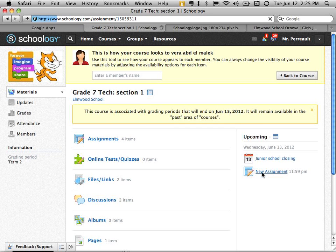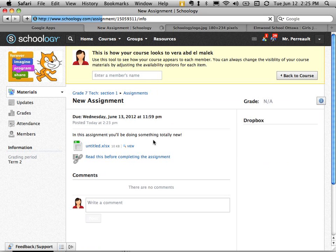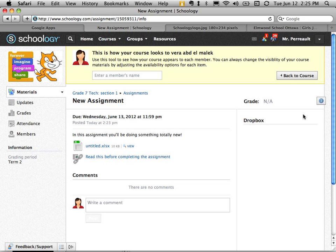Oh, I've got a new assignment. They go click in to do it. They download the excel file. They ask any questions they might have down here. And then they submit it to the drop box.